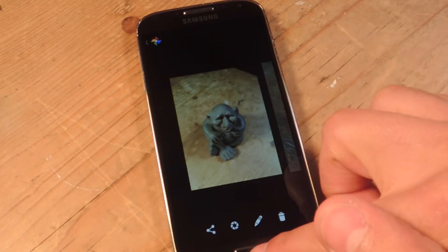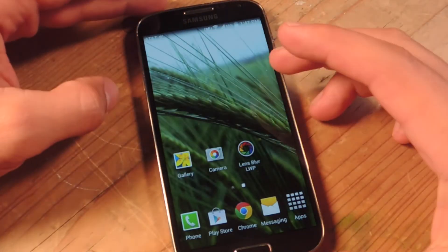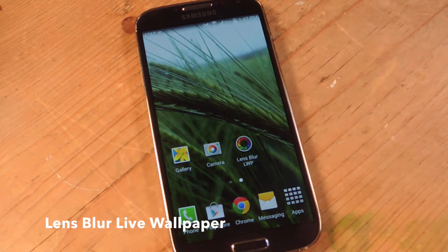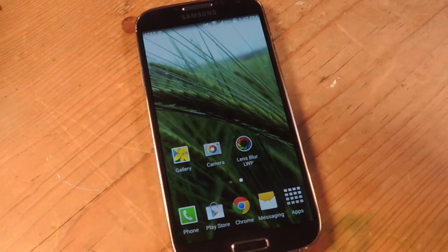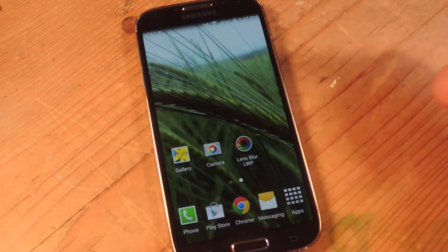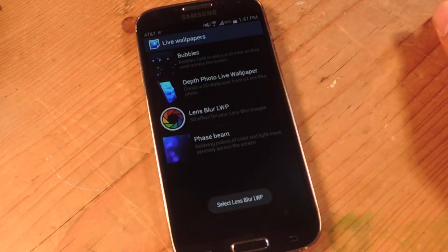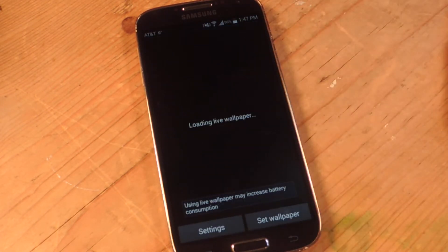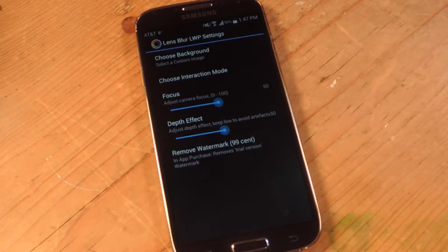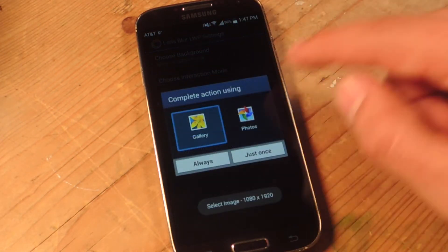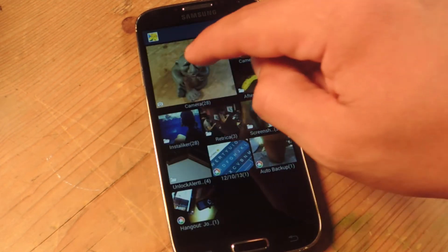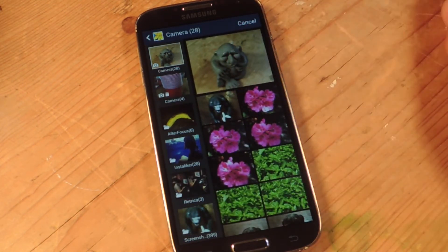We have our image done. I'm going to go back and use the application called Lens Blur Live Wallpaper. You can access this by hitting your menu and going to live wallpaper, or just take a shortcut and hit lens blur, then Lens Blur Live Wallpaper, go to settings, choose the background, and select the image you just created.